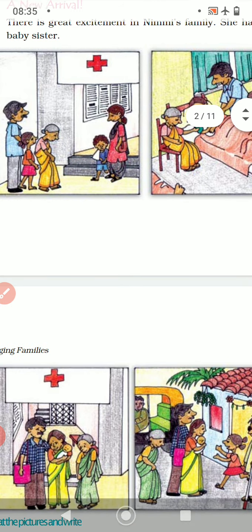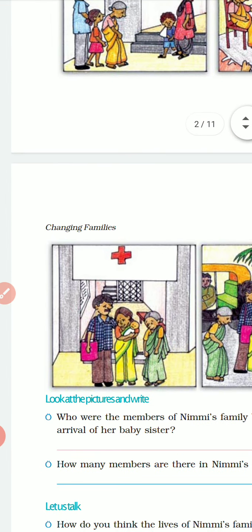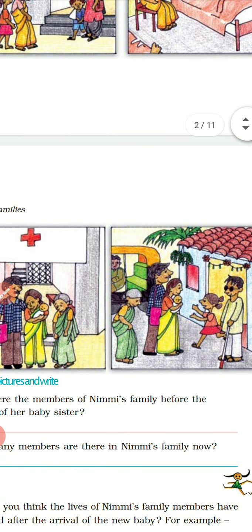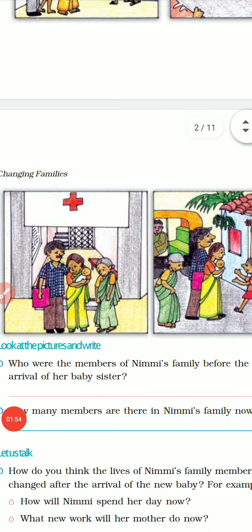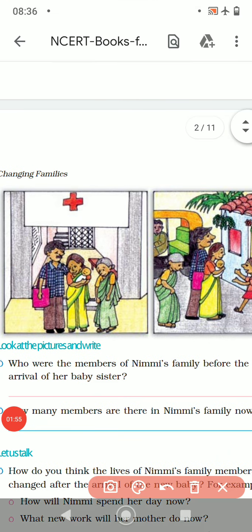In the third picture, Nimi's mother is coming home with the baby. And in the last picture you will see Nimi is welcoming her mother and the baby sister.